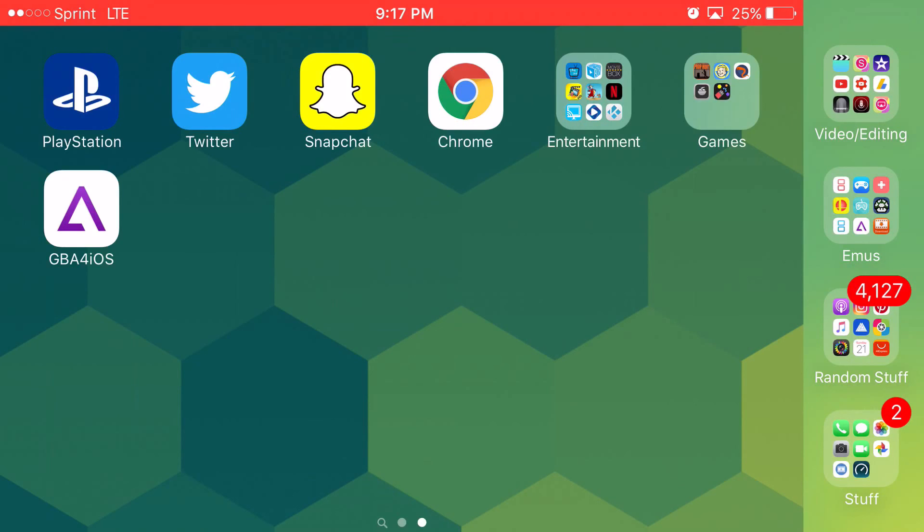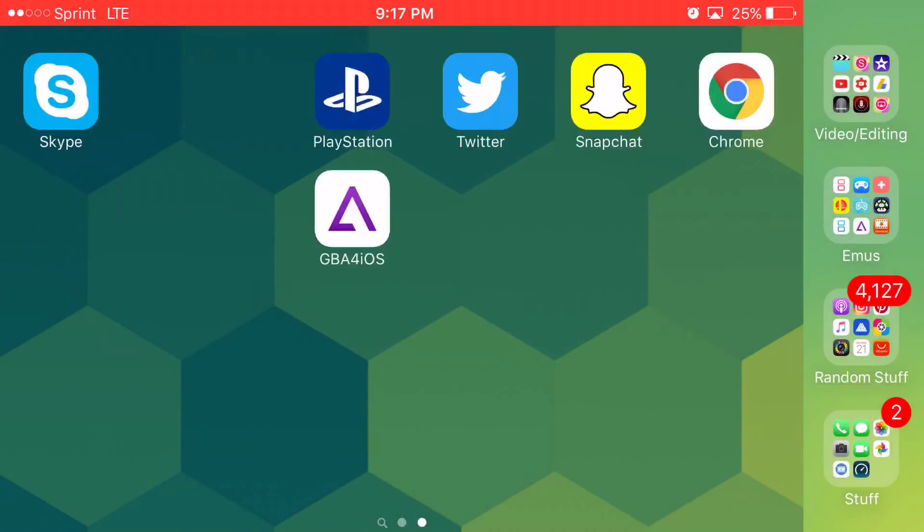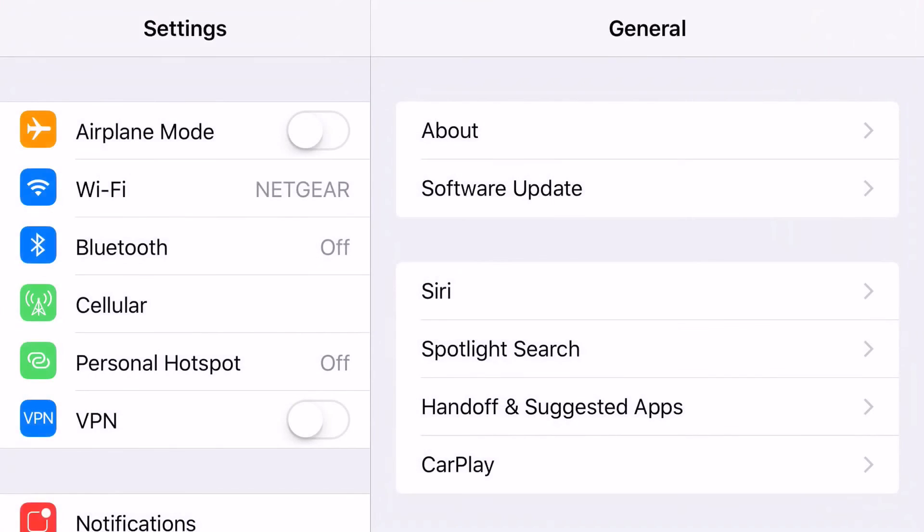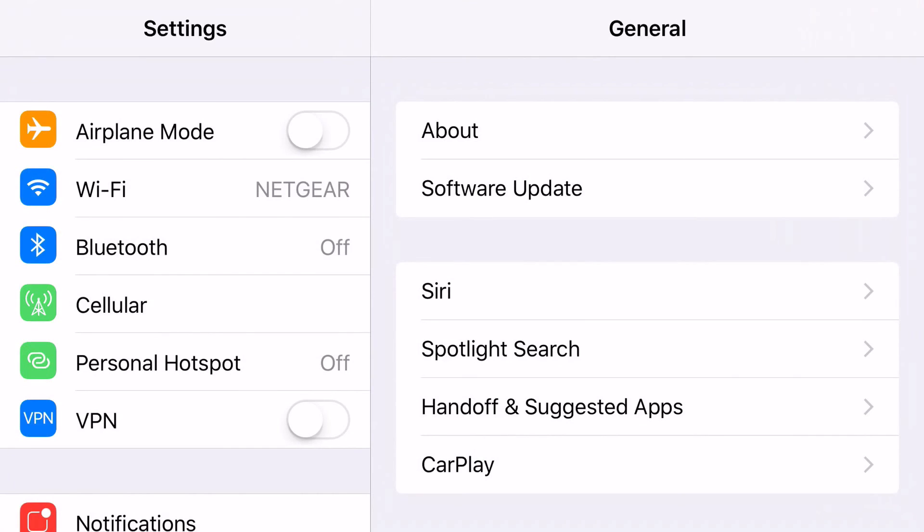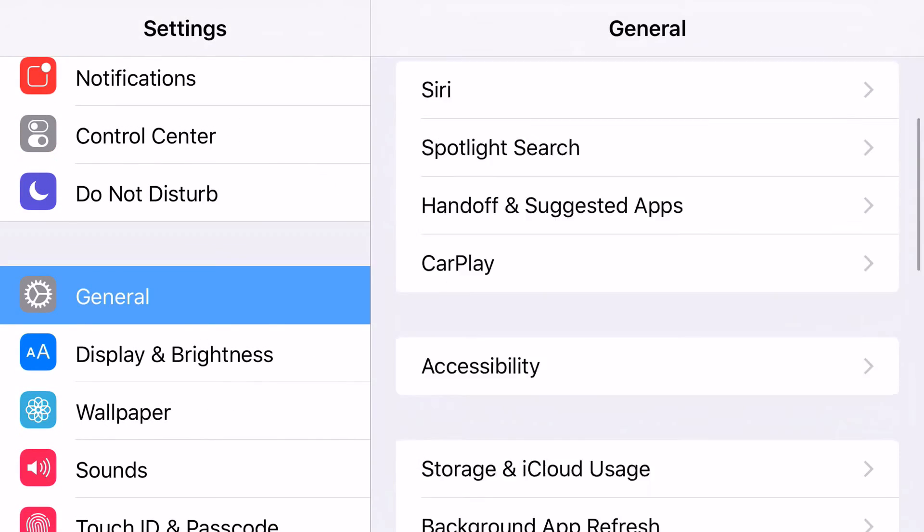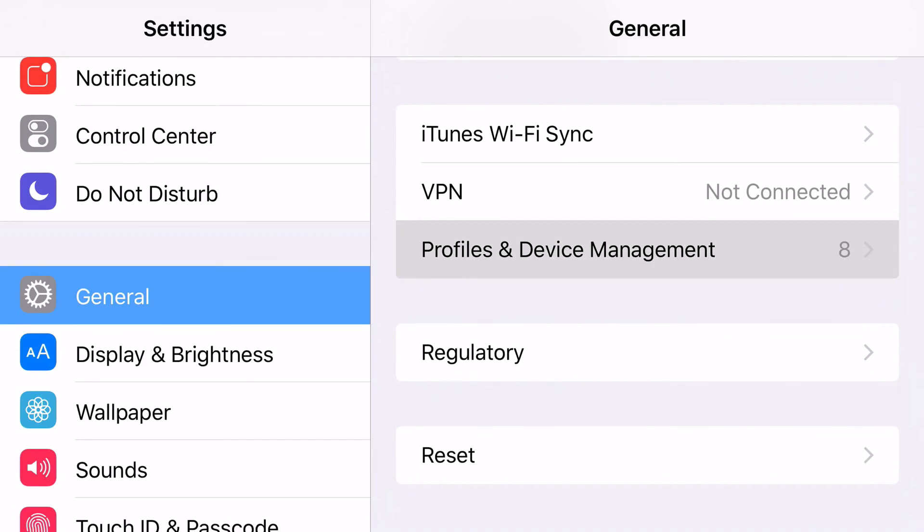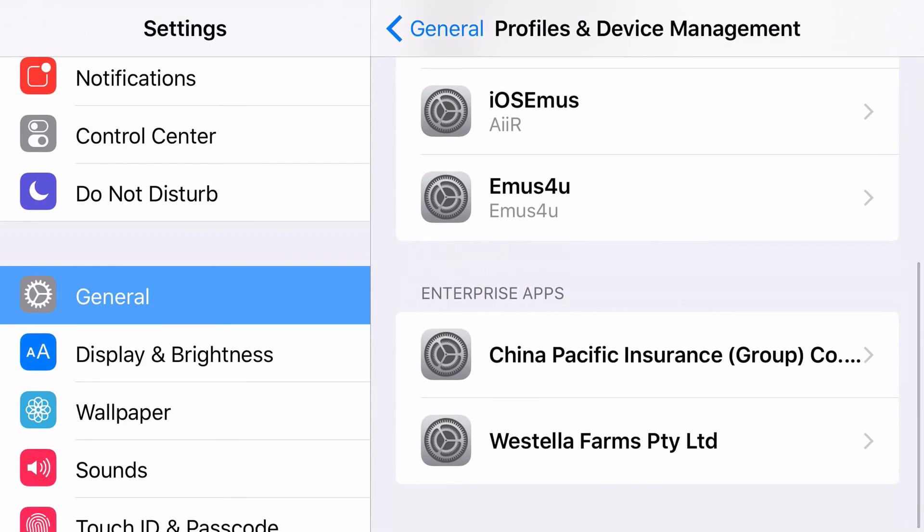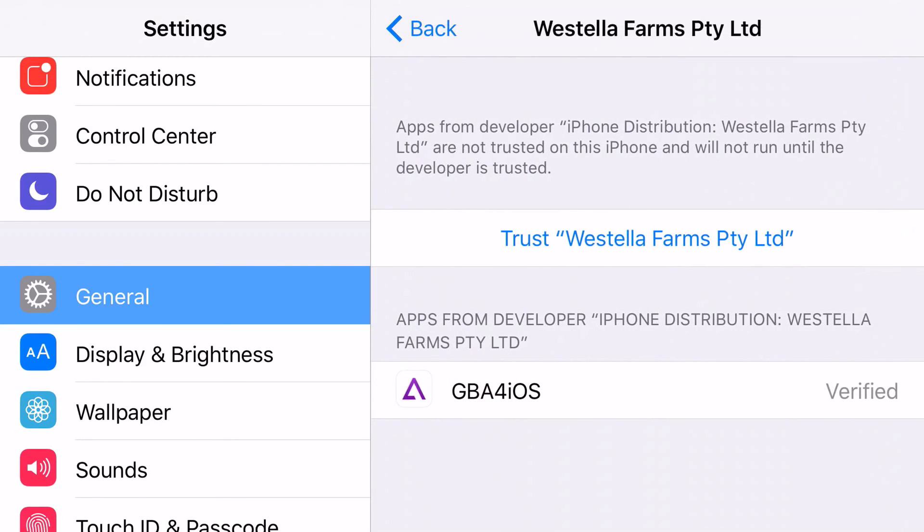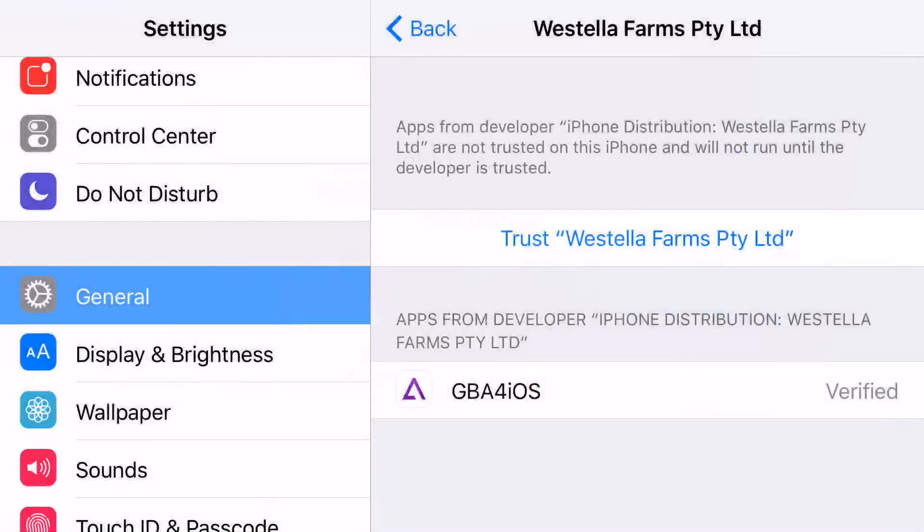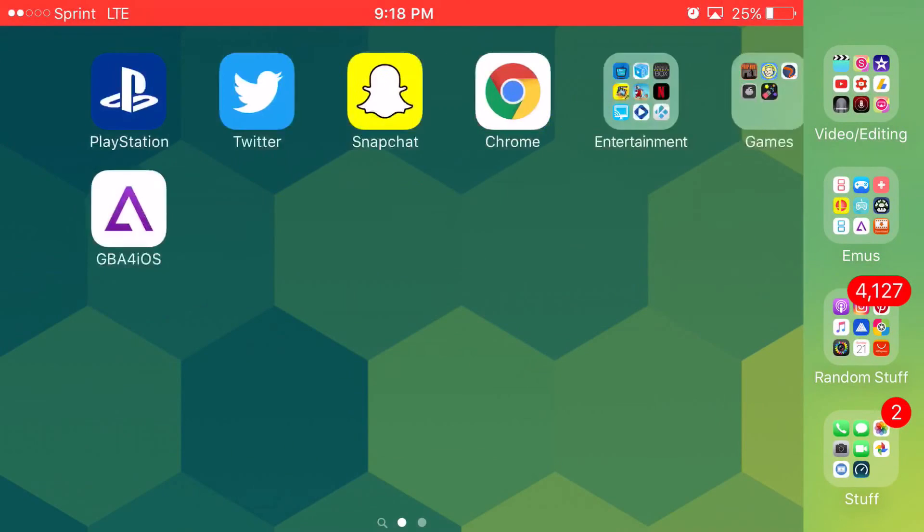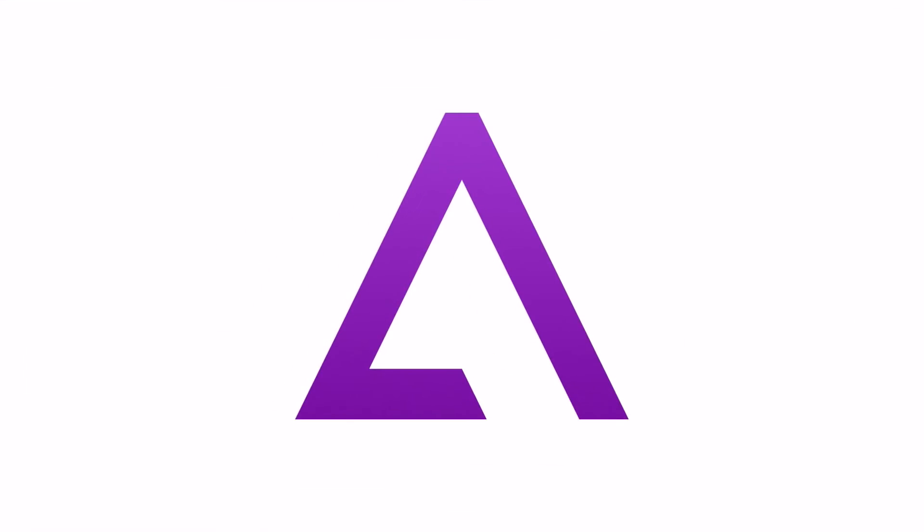But basically, once you have it installed, once you click on it, it's going to say untrusted enterprise developer. You want to click cancel. Head on to your settings. Then you want to scroll down until you can find general. Once you're on general, you want to scroll down until you can find profiles, device management. Click on it. Scroll down again until you find this application text right there. You want to click trust on it. Click trust again. Then once it loads up, that's really it. And when you click on it, you'll have access to your favorite...